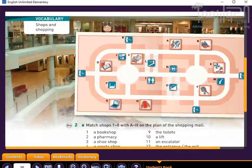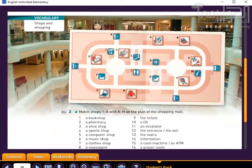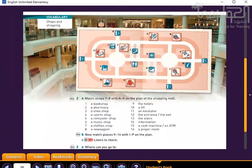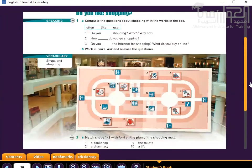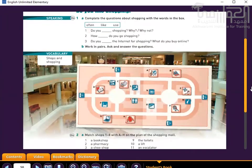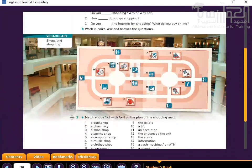Let's move now to vocabulary — MUFRADAT — shops and shopping.